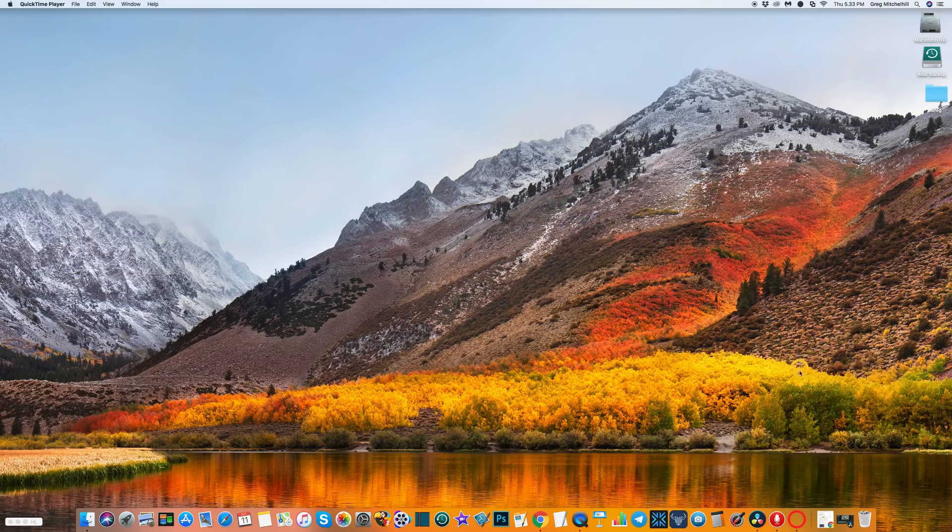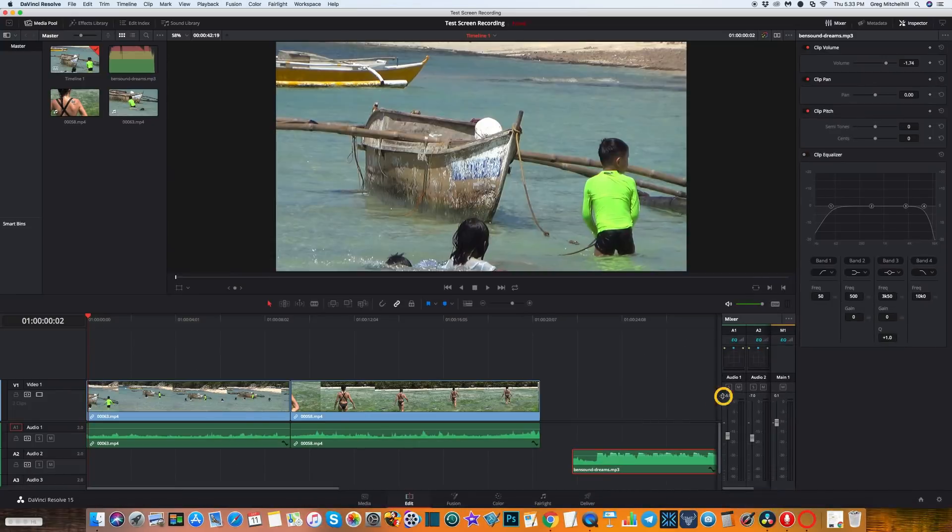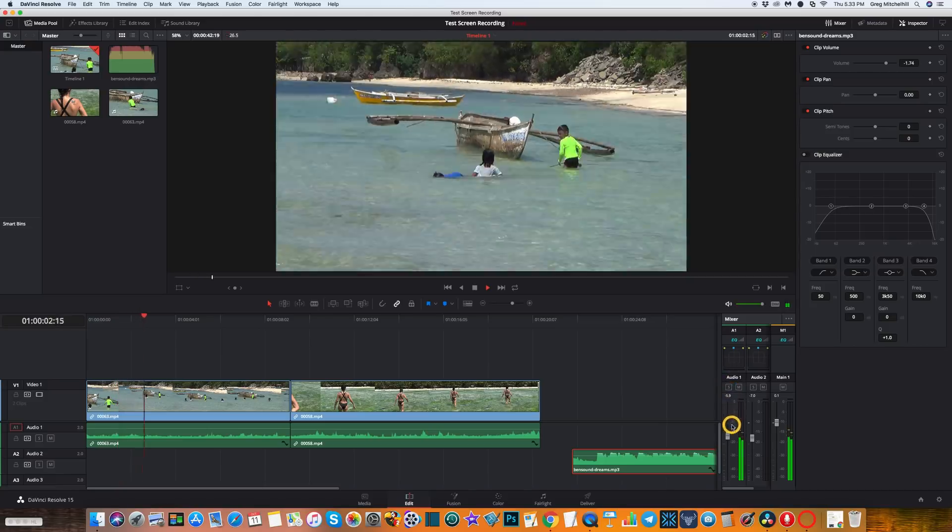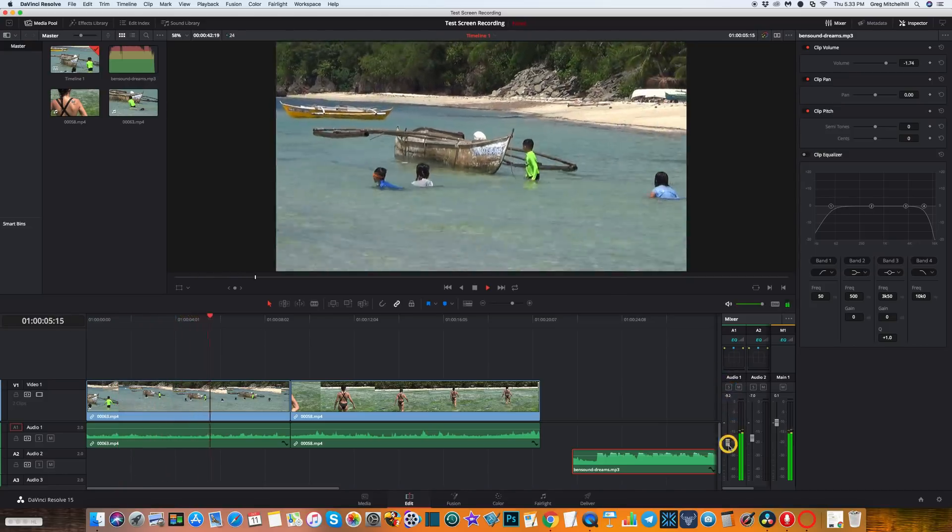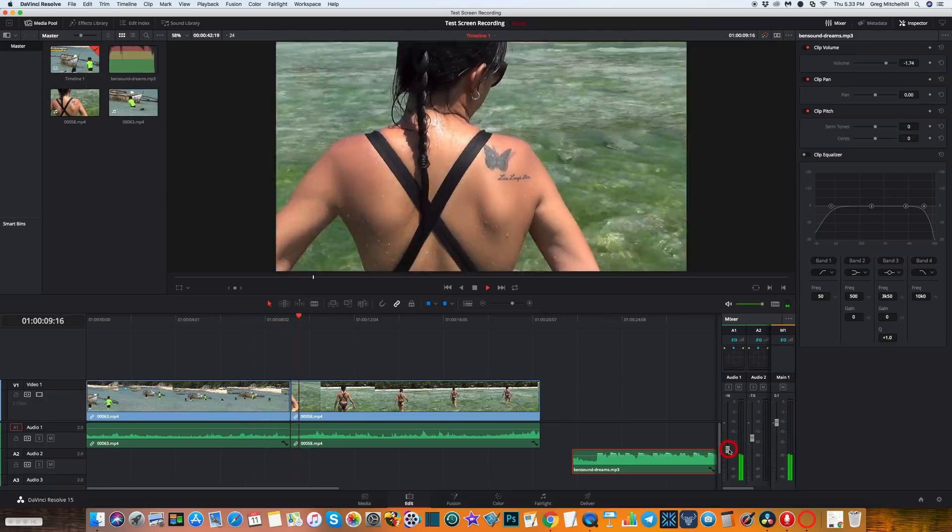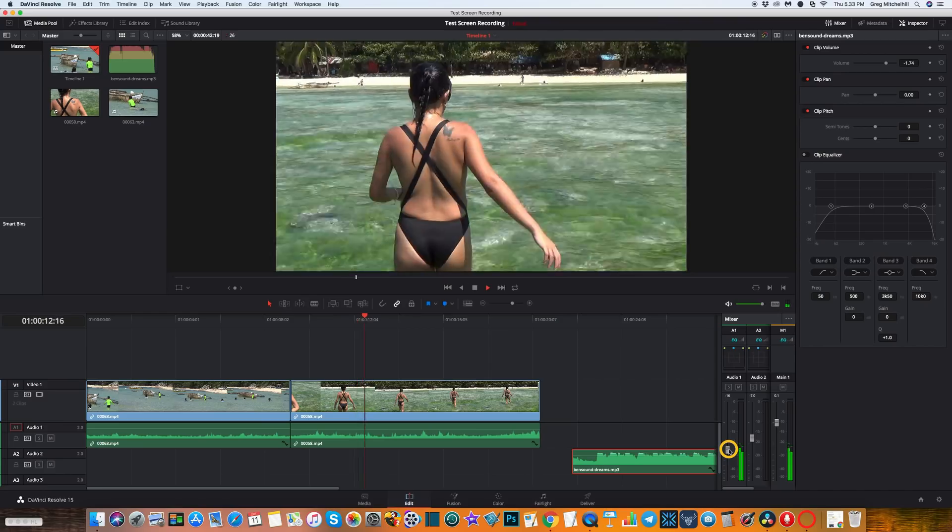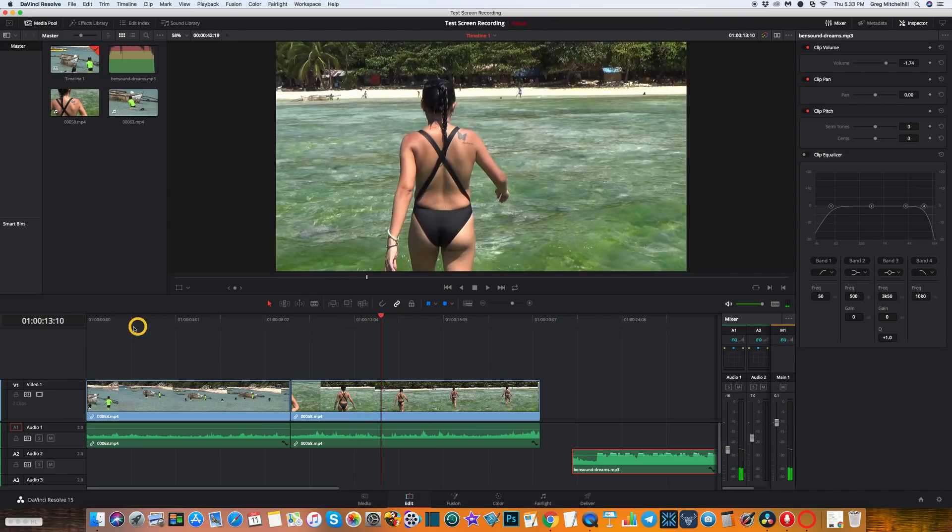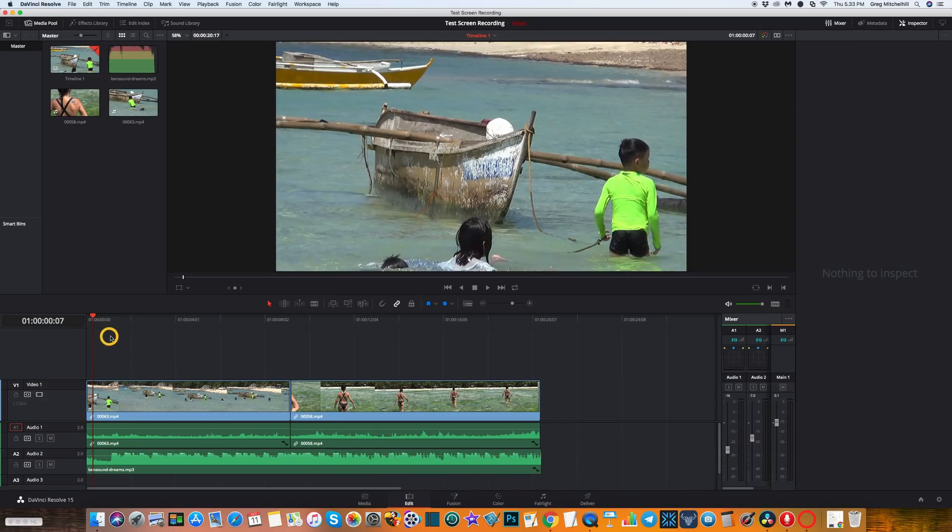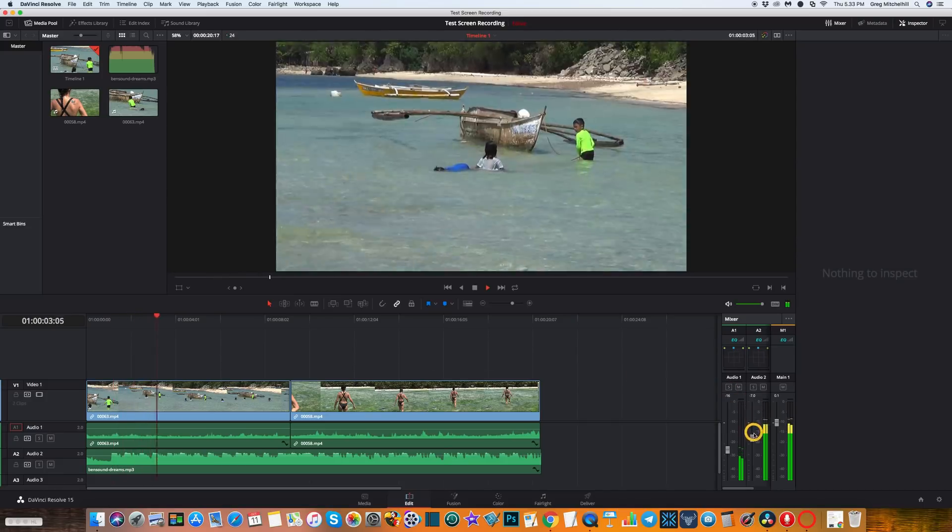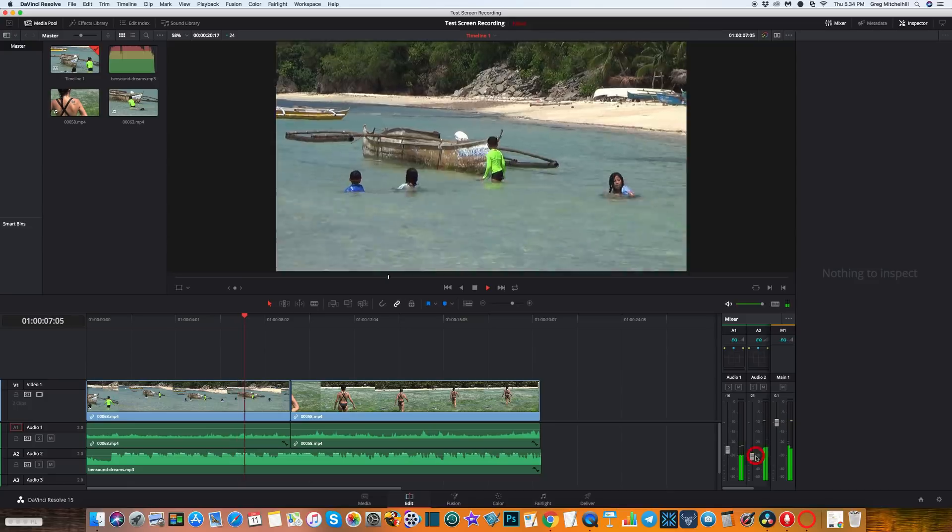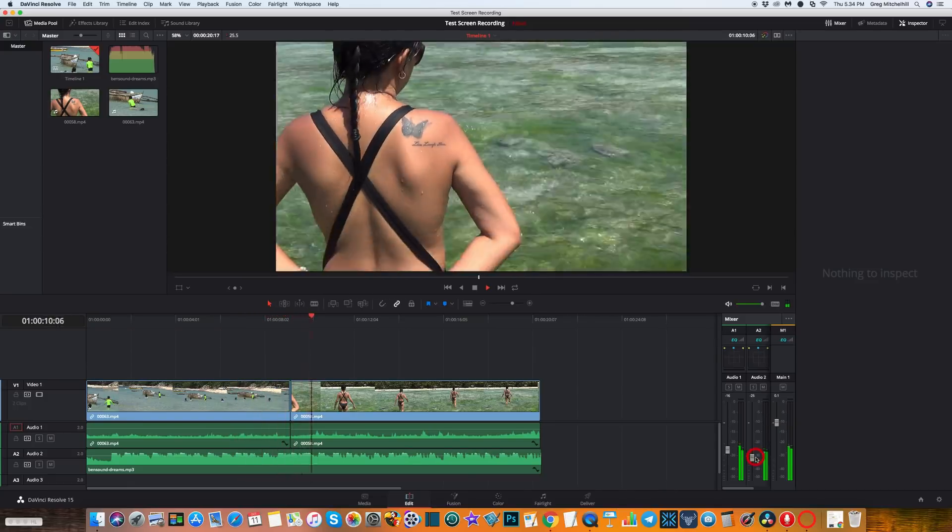This is DaVinci Resolve and let's just change some of the settings on the audio. Let's adjust the volume of this clip down a little so we can hear the kids in the background and the waves. That's pretty good. Okay, let's now add some music in here and check that volume level. It's pretty high. Let's just bring that music back so we've got a good mix of music and the background noises.